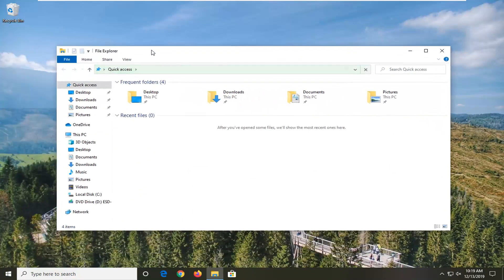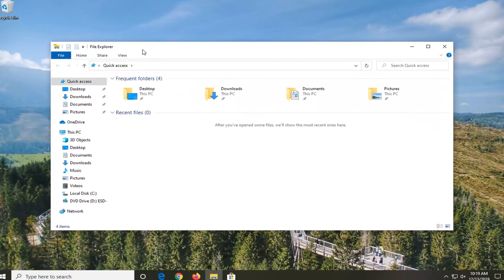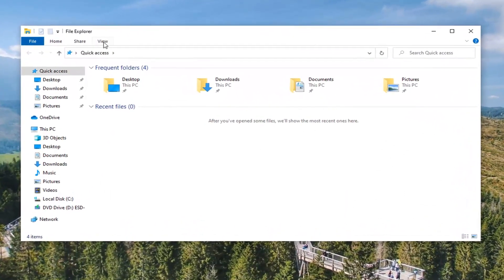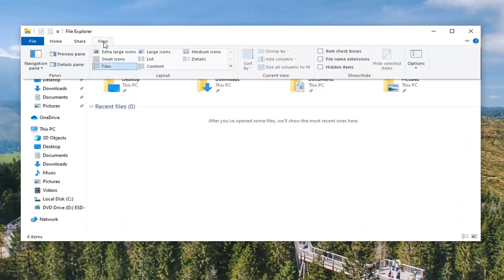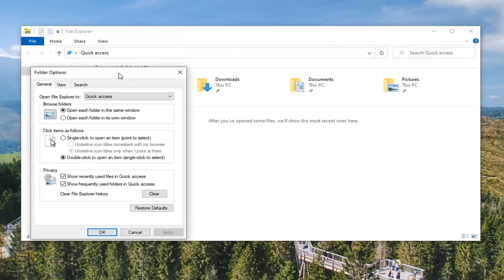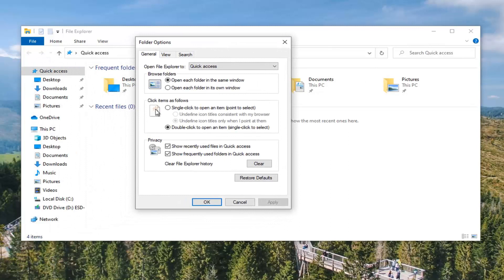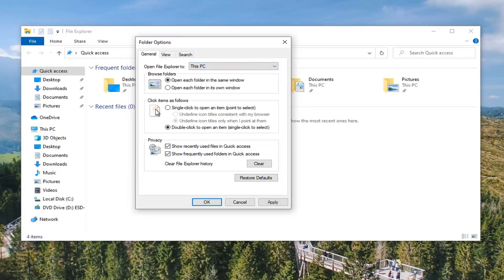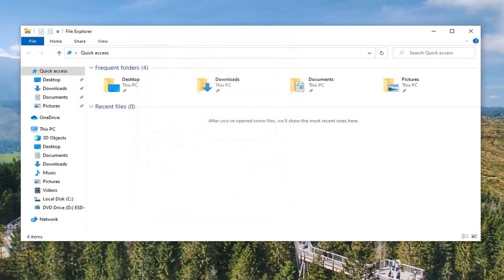We're just going to wait for it to open up here for a second. And now you're going to select the View tab up at the top, go over and right click on the Options selection. Then where it says 'Open File Explorer to,' click inside this dropdown menu and select 'This PC.' Now select Apply and OK.